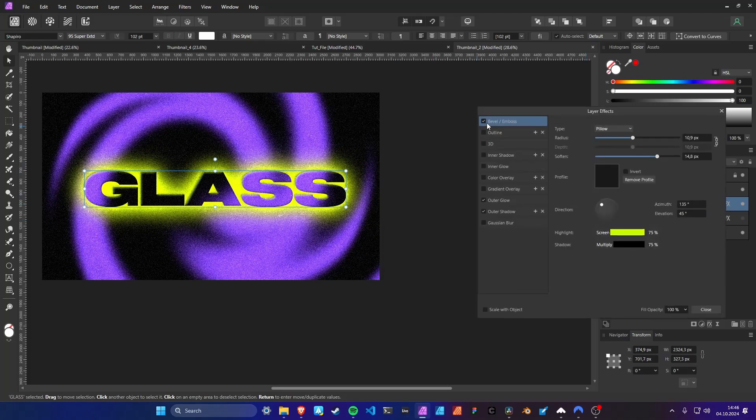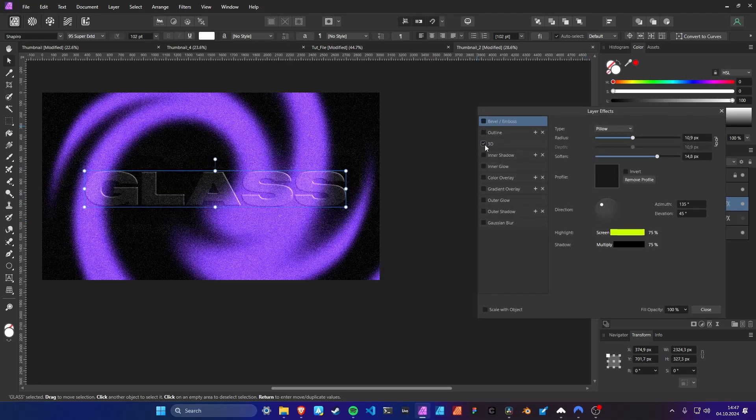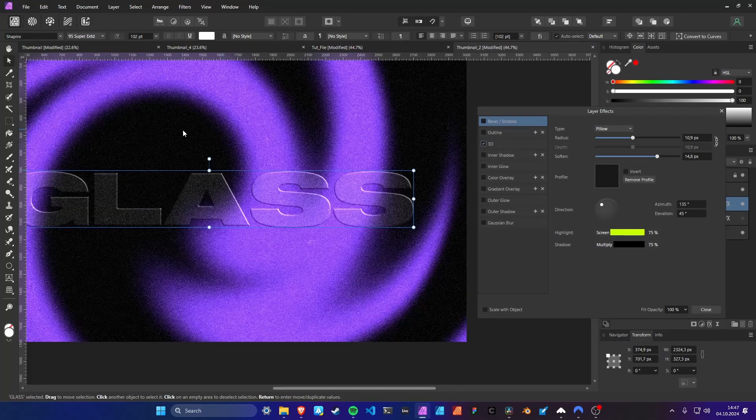Now, if we turn off all the other effects and turn on 3D only, we have glass.